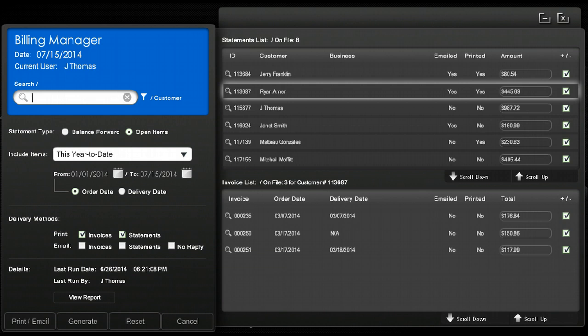Once you have gone through and selected all the statements and invoices you would like to be either printed or emailed you simply click on print/email button and it will execute your desired delivery method.